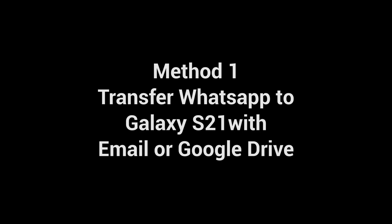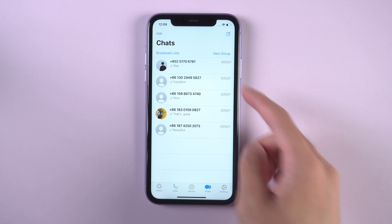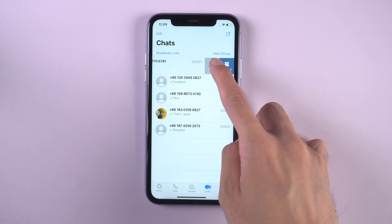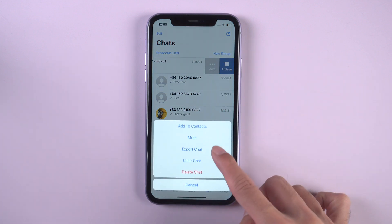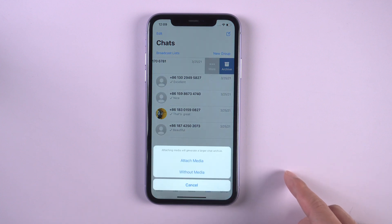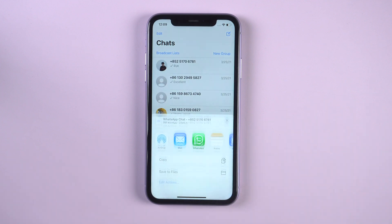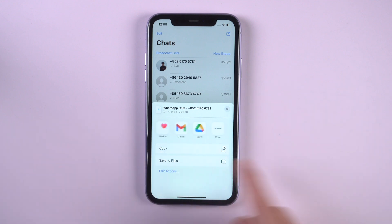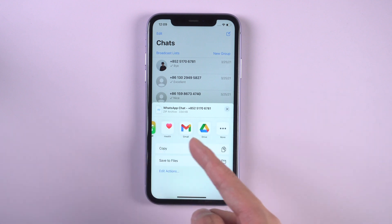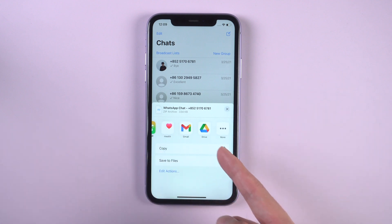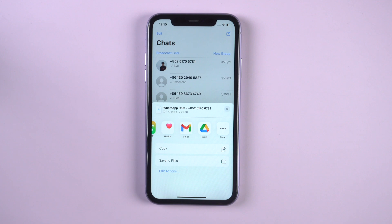Method 1: Transfer WhatsApp to Galaxy S21 with email or Google Drive. On the chat screen, swipe left from the right on the contact, tap on the more option, export chat, attach media. Then you can choose email or Google Drive, then log in to email or Google Drive on Galaxy S21 and download the data. With this method you need to transfer one by one only, which will waste more time.